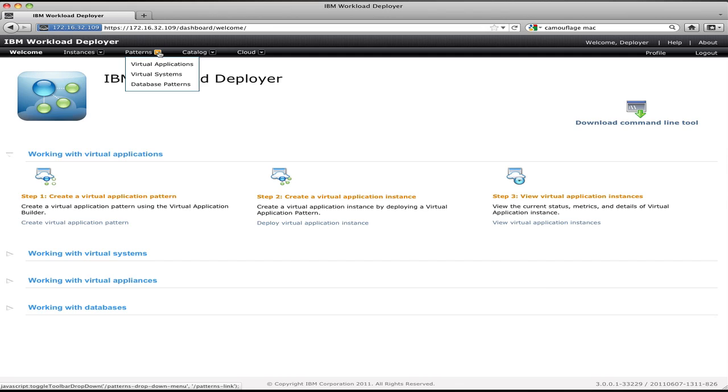You have virtual application patterns which define apps, virtual system patterns which define topologies of products like WebSphere app server, DB2, or Portal, and database patterns which represent the definition of an independent standalone database that I want to deploy to the cloud. Instances and patterns are the two most common areas of the UI where you'll spend most of your time defining things you want to deploy and managing the things that you have deployed.